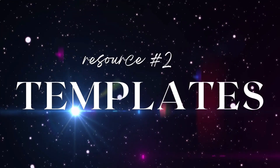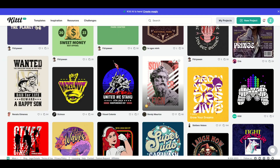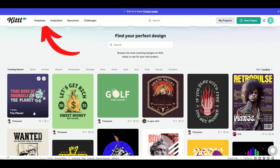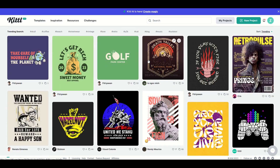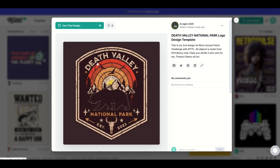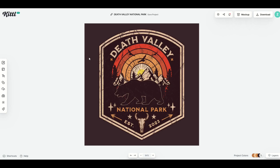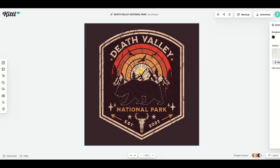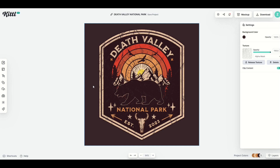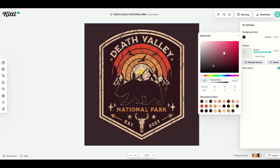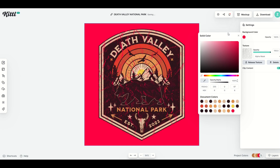Resource number two is Kittle's world-famous templates. You can see them as you scroll down, but there's also a Templates button at the top. I'll click the Death Valley template and click 'Use this design.' One of the best features of Kittle is that wherever you click, you can also edit. I'll click on the background and the background color options open up — I can change the background color just like that.